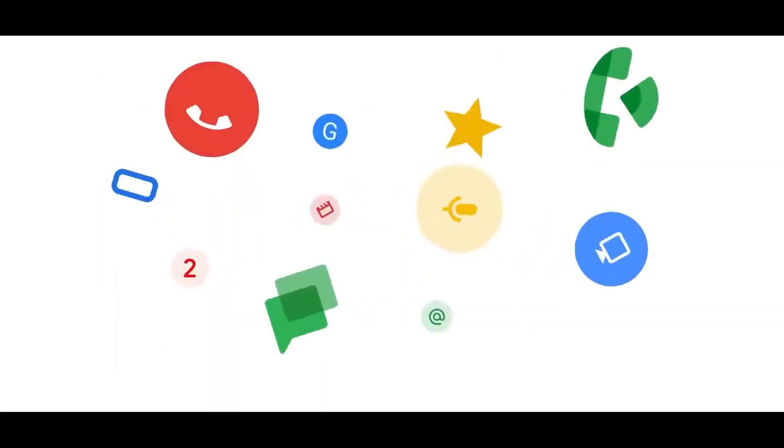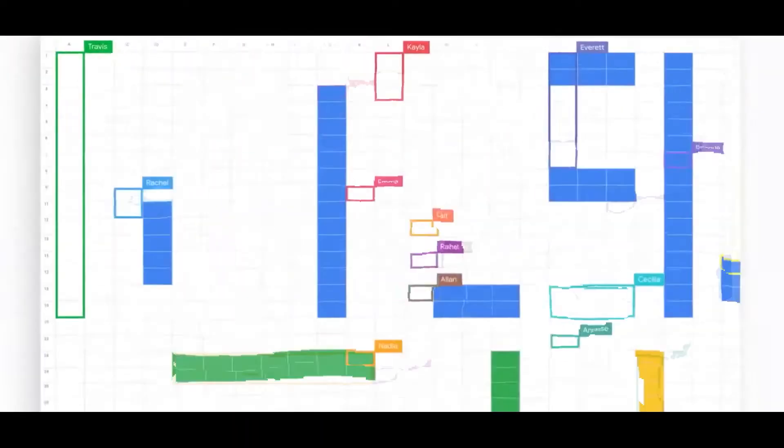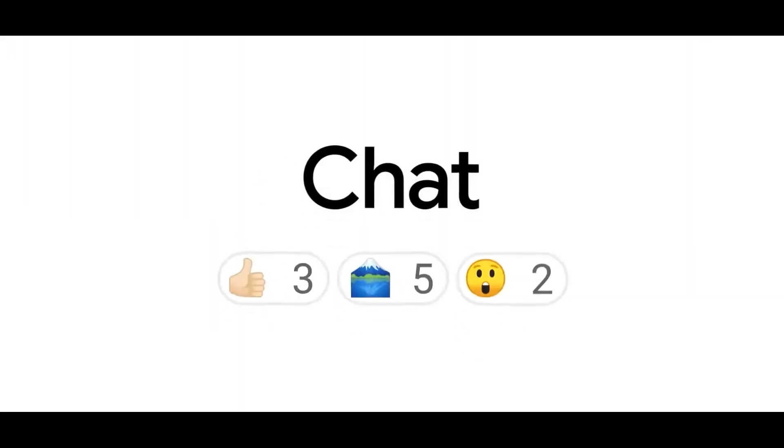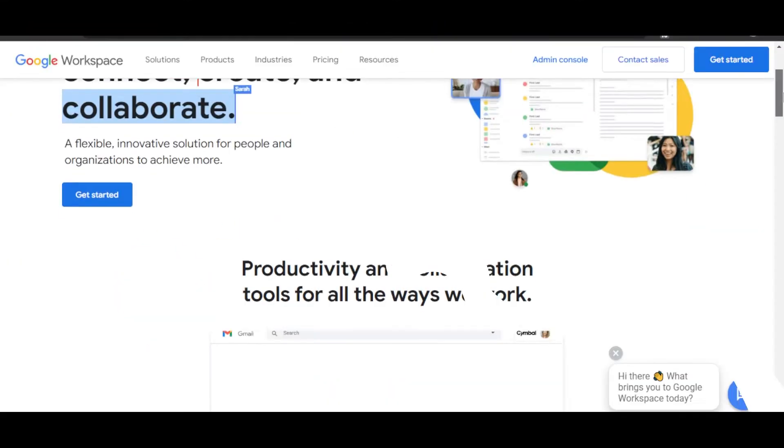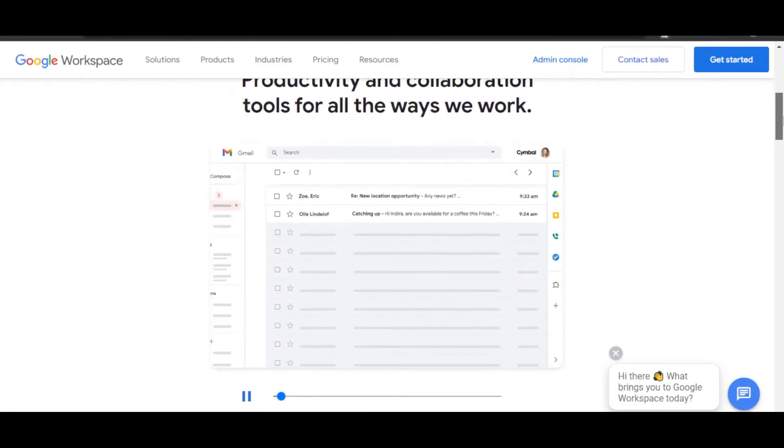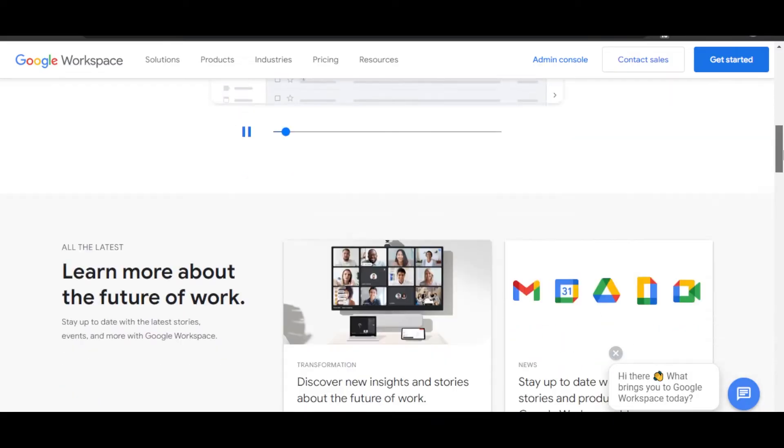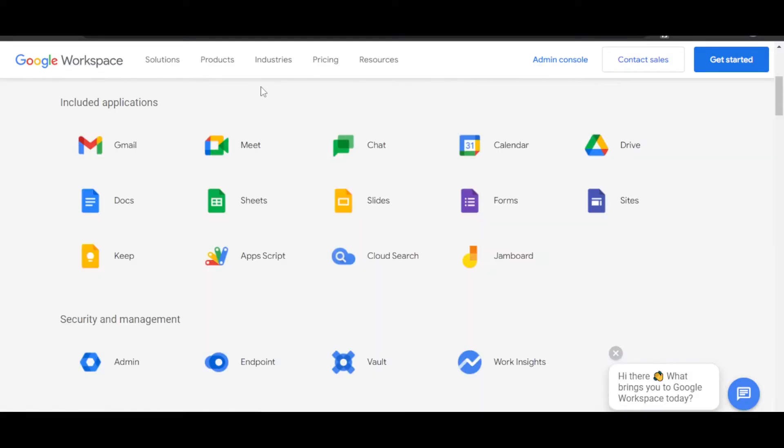Google Workspace is a flexible, innovative solution for people and organizations to achieve more. Google Workspace is provided by Google and has all the tools that we need.